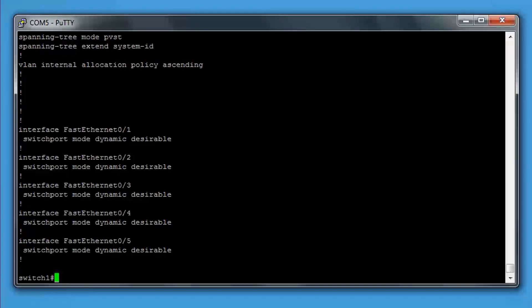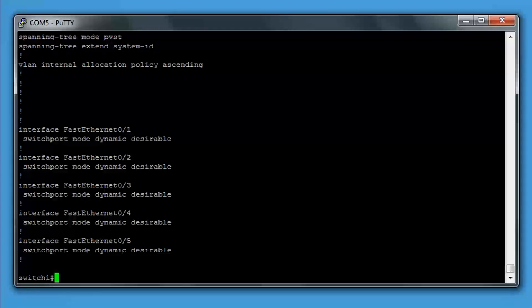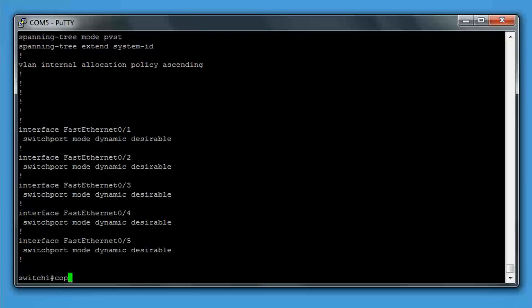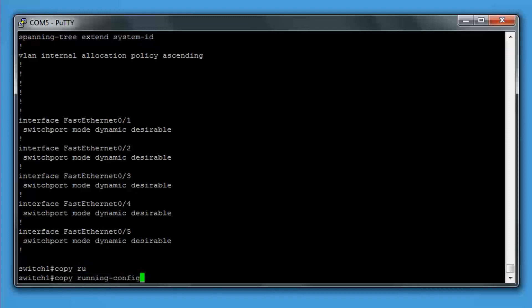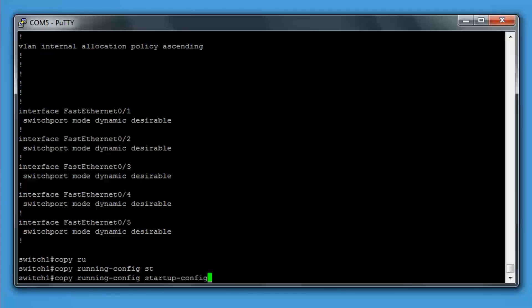Right, so if I were to turn this switch off now and turn it back on, everything we've just done would be lost. We need to save the configuration to what's called the startup configuration. What we do is type copy running-config startup-config and press enter. And that's everything saved.